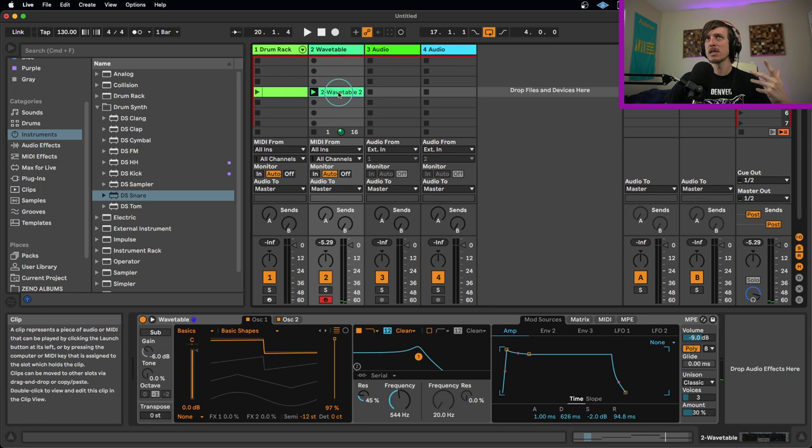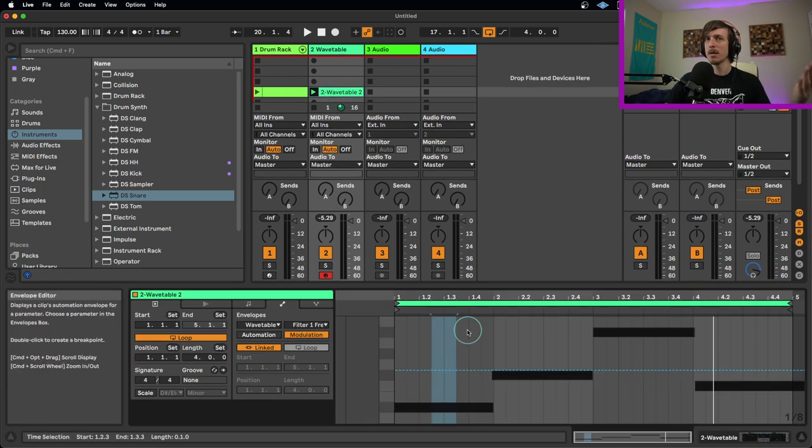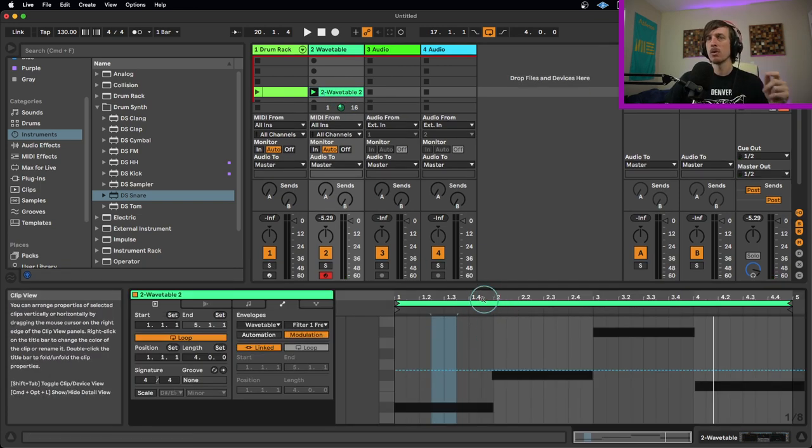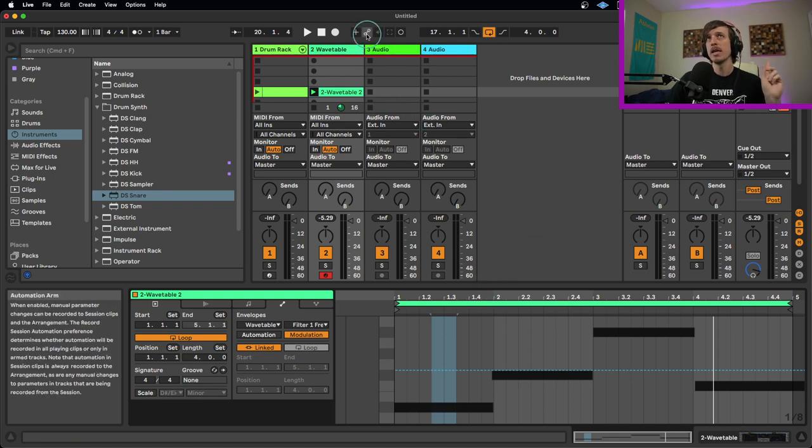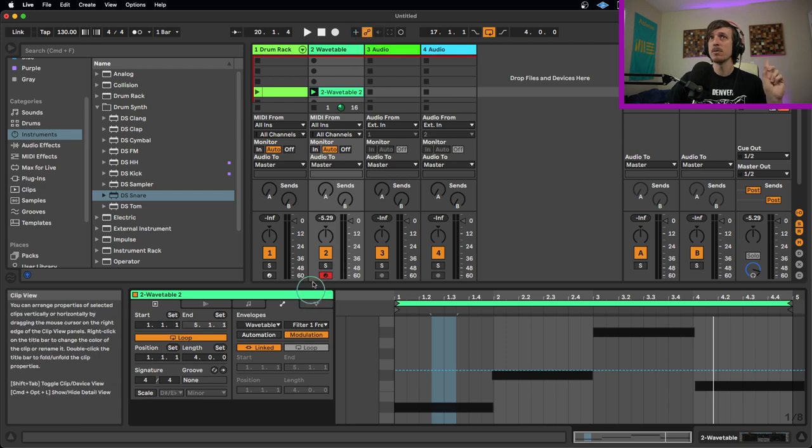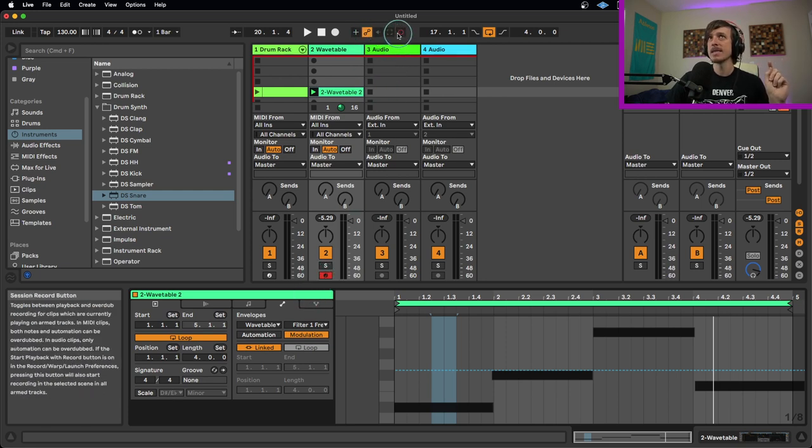And you can see just by hitting play and then moving it up and down it doesn't record it. So in order to make this record, three things need to happen. Number one, the automation arm button needs to be turned on. Number two, the track needs to be record armed. And number three, the session record button needs to be turned on.